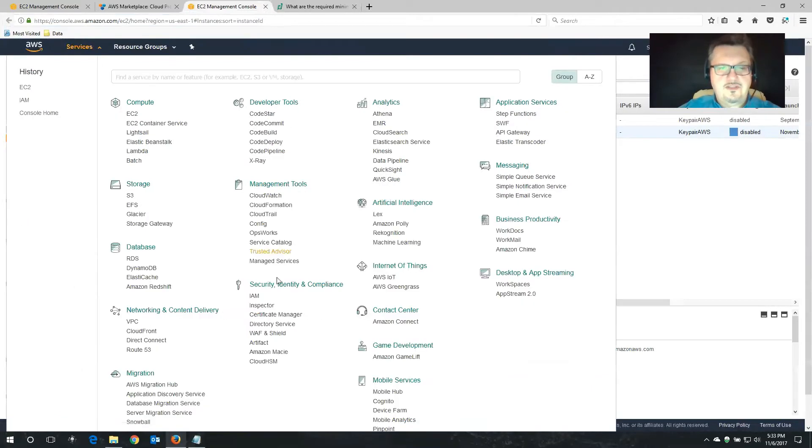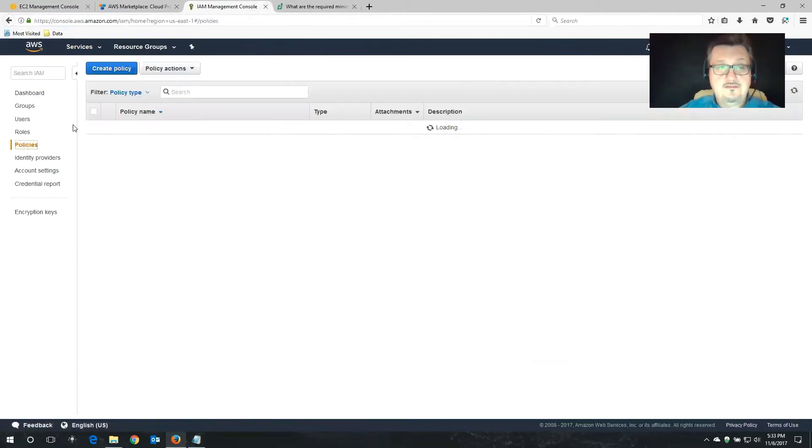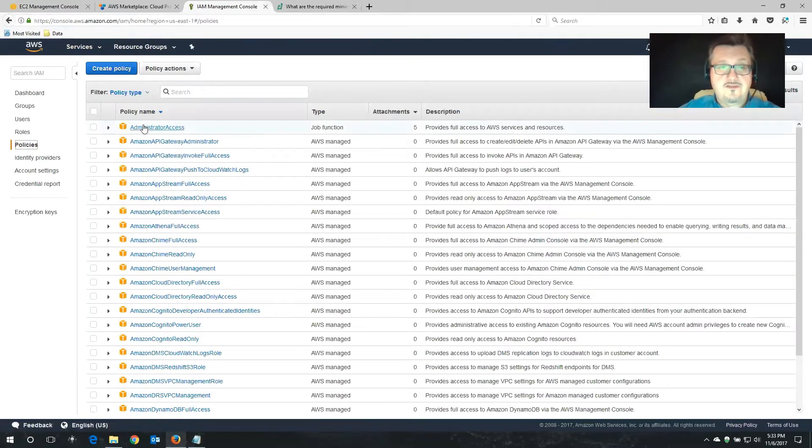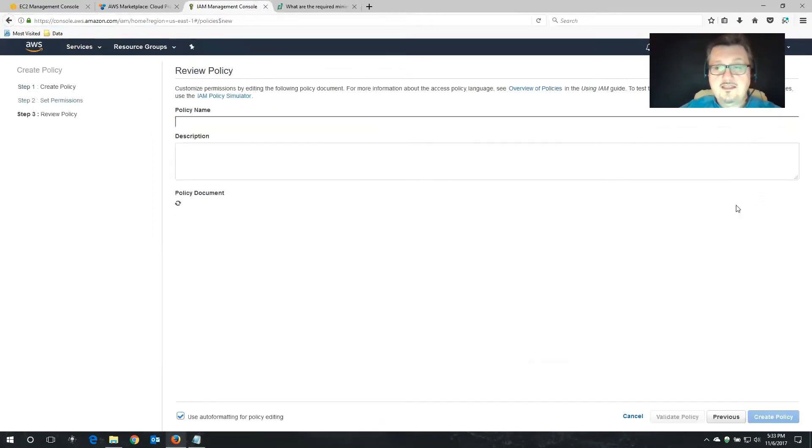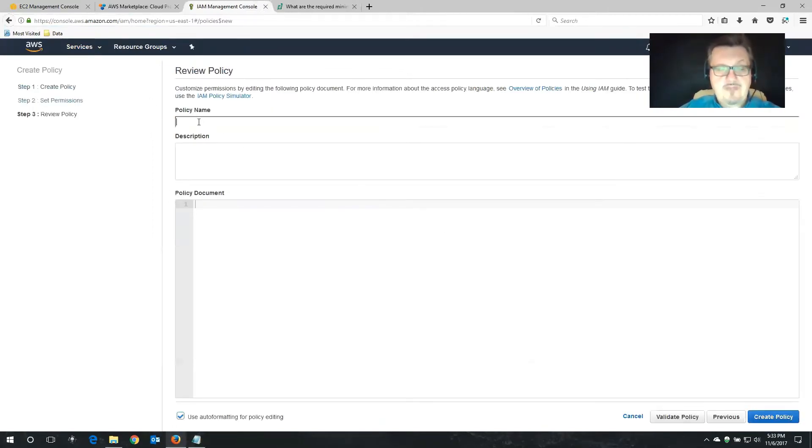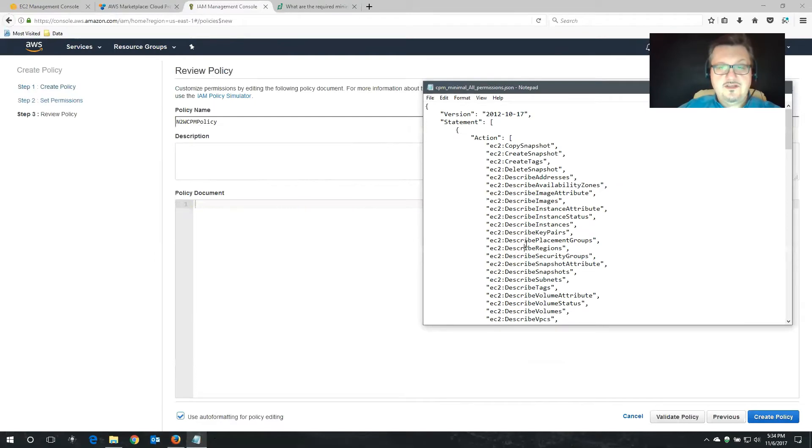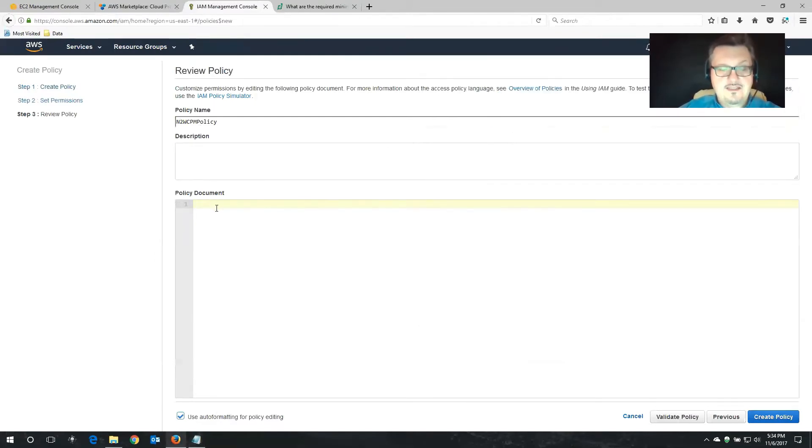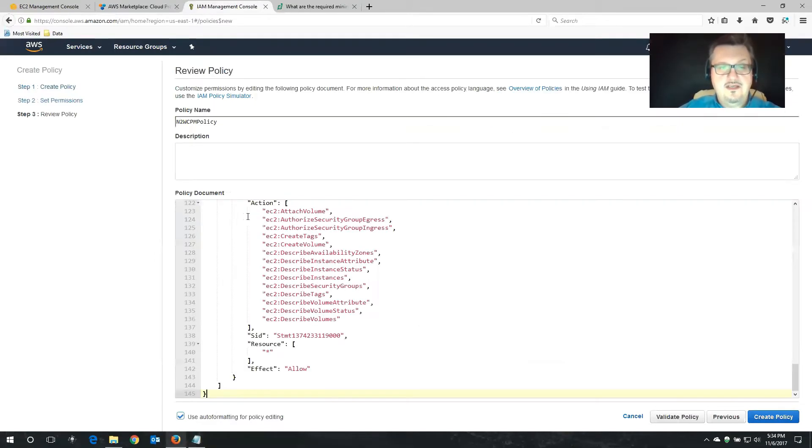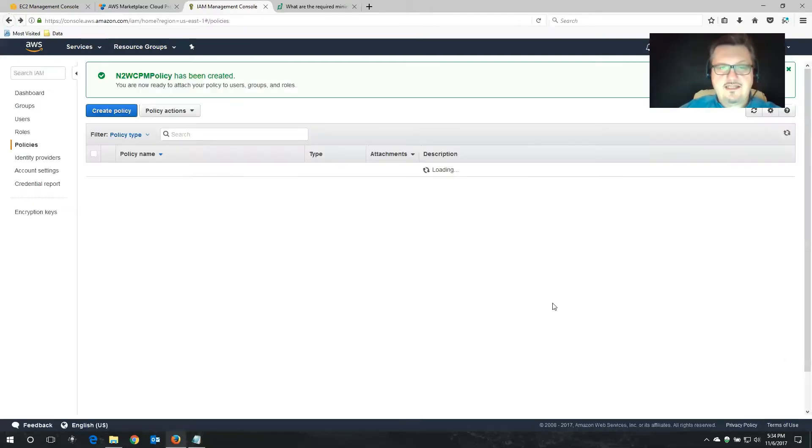I'm going to go to IAM. We're going to create a policy. So those are all of the pre-created ones. So let's create a new one. We want to create our own policy. That's what we're going to select. And again, I'm going to give this a pretty easy to remember name. N2WCPM policy. And that's the policy document. We're just going to Control A, Control C, and then paste this information into the policy screen. Validate. Refine. Create that policy.